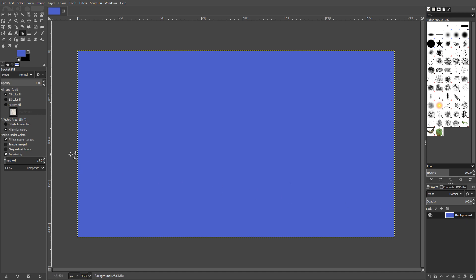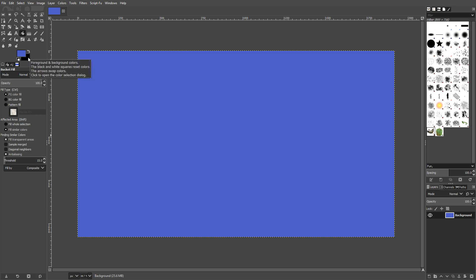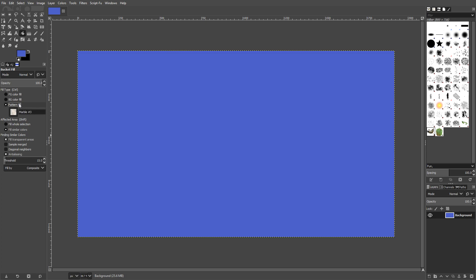And down in the bottom right hand corner, you will notice I did have the background layer selected. On the left hand side, we do have a few more options for the bucket tool. We do have our color fill, which is the color we just did. We do have BG color fill, which is going to be the background color, which I said is the secondary color at the start, which is the black one there. And we do have a pattern fill.